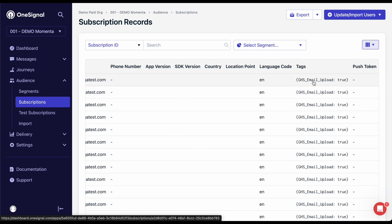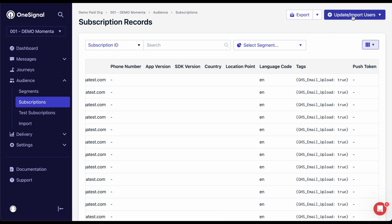Tags are custom key-value pairs of data that are unique to each user or subscription. They are great for targeting audiences, personalizing messages, and can be set as filters when creating a segment. You can upload data tags through your CSV by clicking this button. This page will also let you upload and update emails and SMS numbers as well.